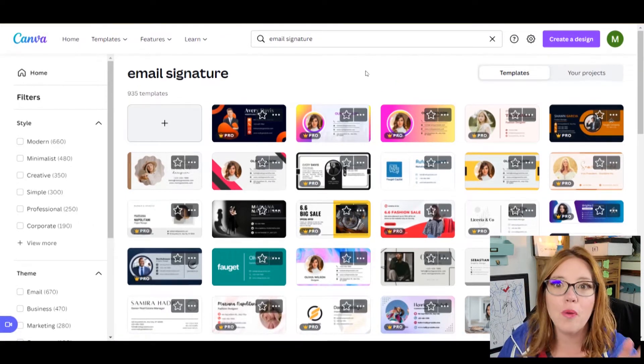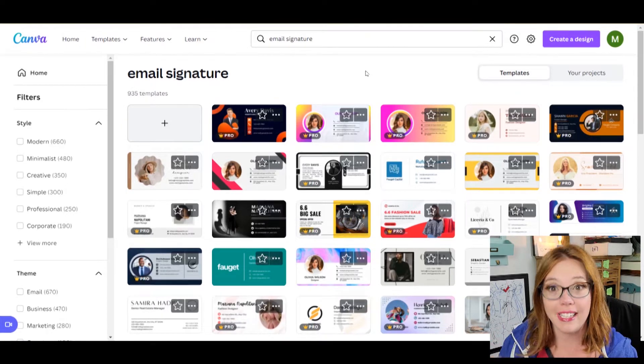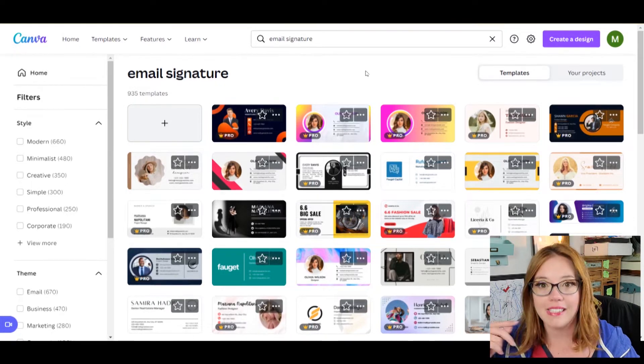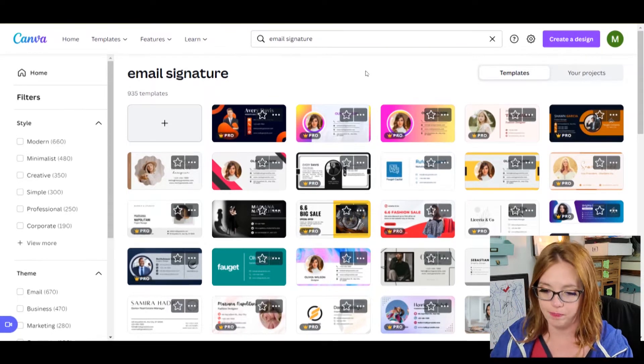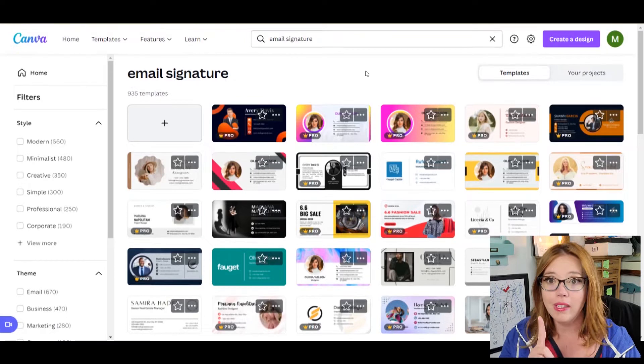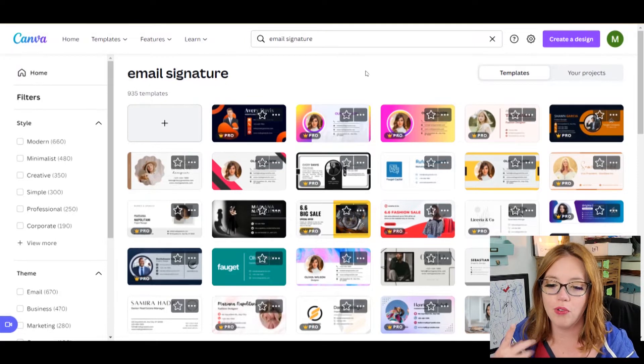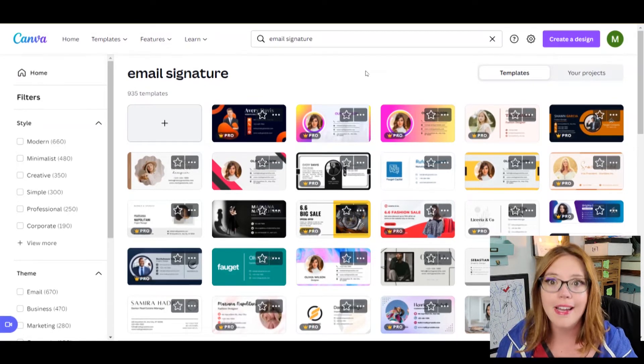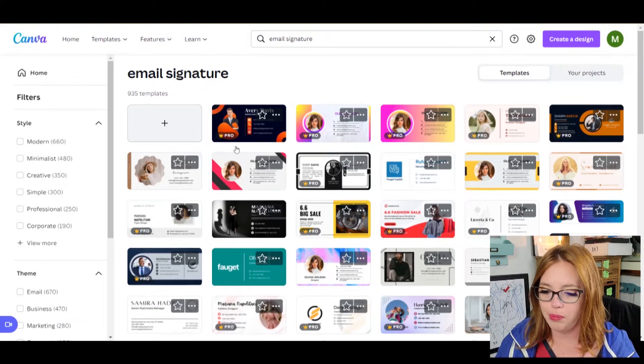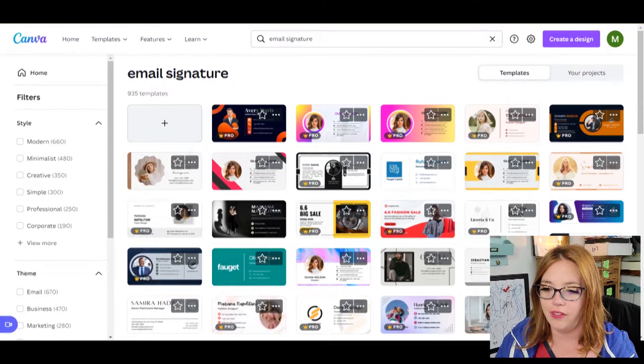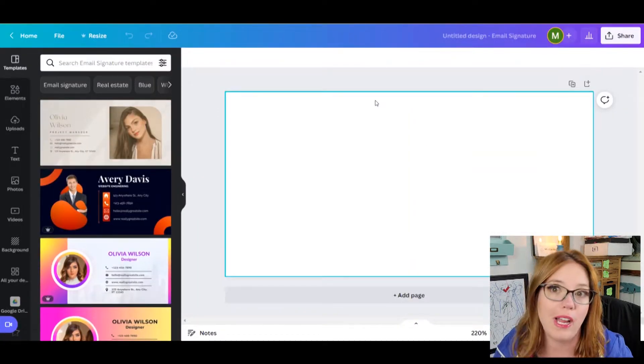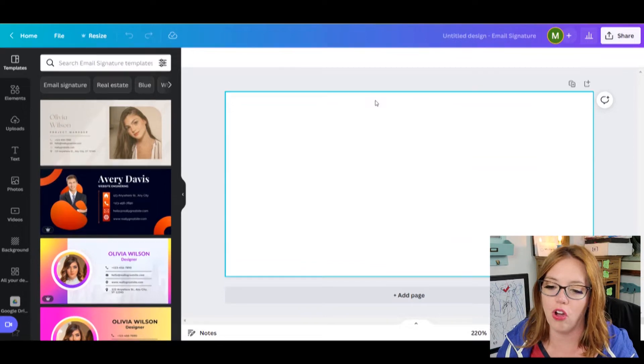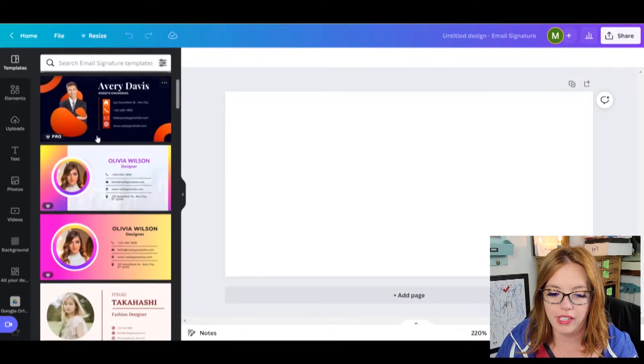So the method that we are going to use is we're going to piecemeal images together. That way we can have multiple links going on. Are you ready for this? I promise it's going to make sense at the end. So if you want, if you only have one link that you want to take people to from your email signature, which is totally fine, then you can just use any of these templates right here, or you can create a file that is 400 by 200, 400 wide by 200 tall.